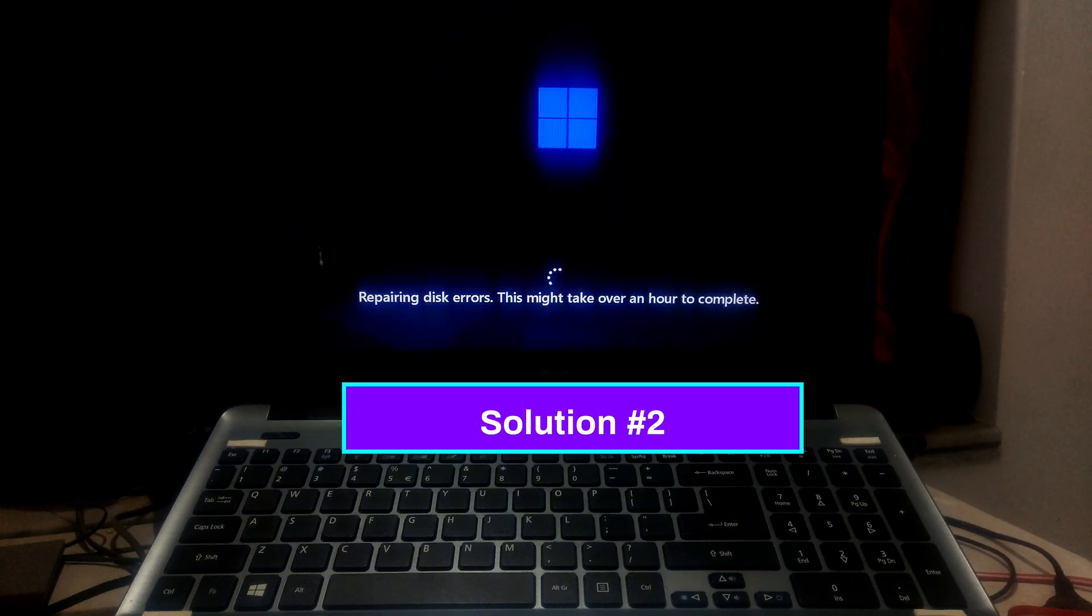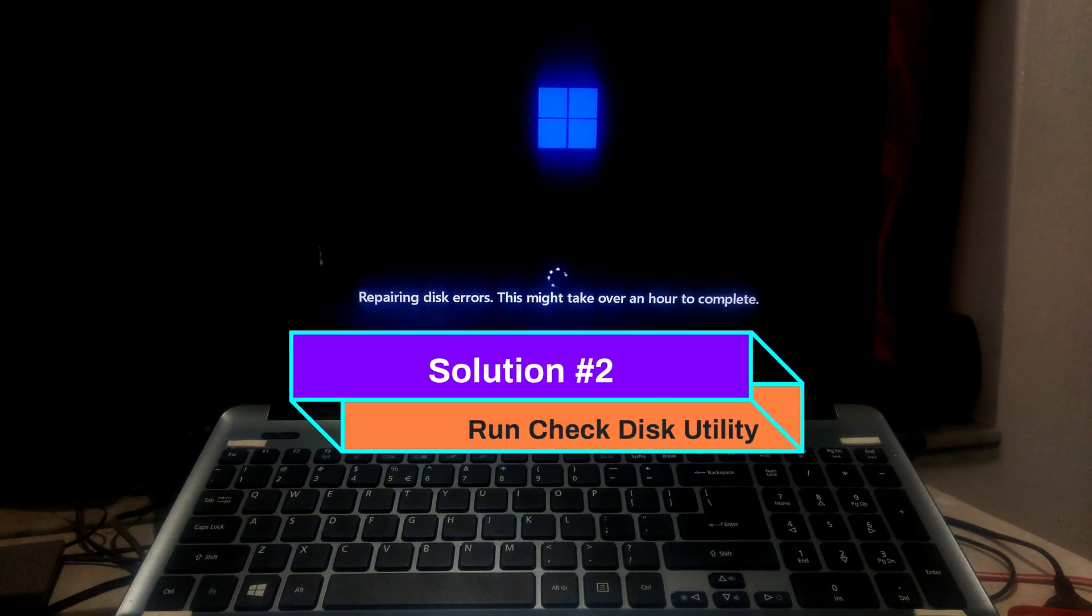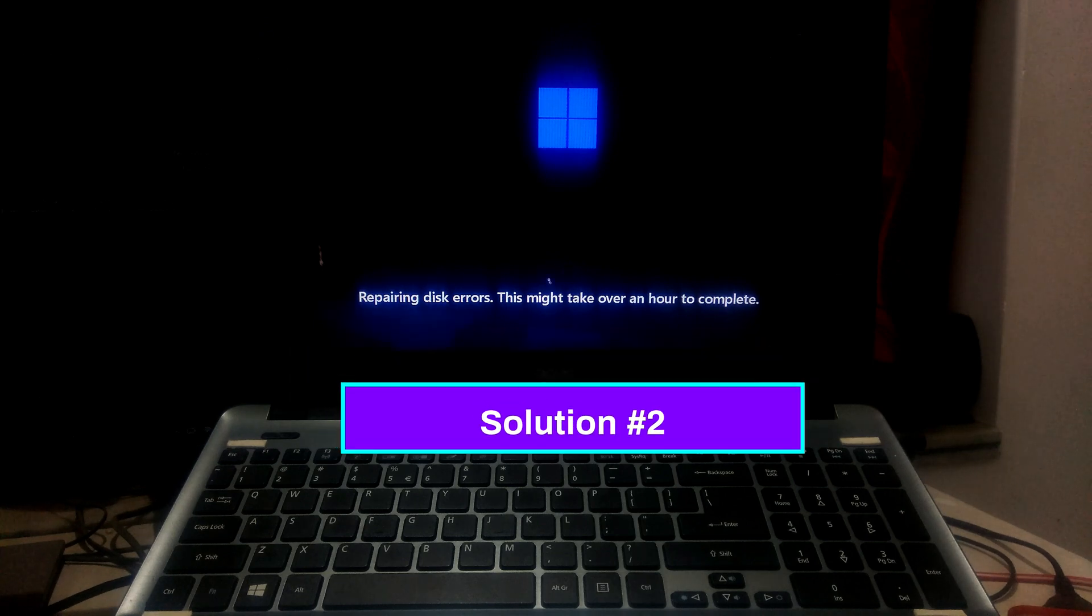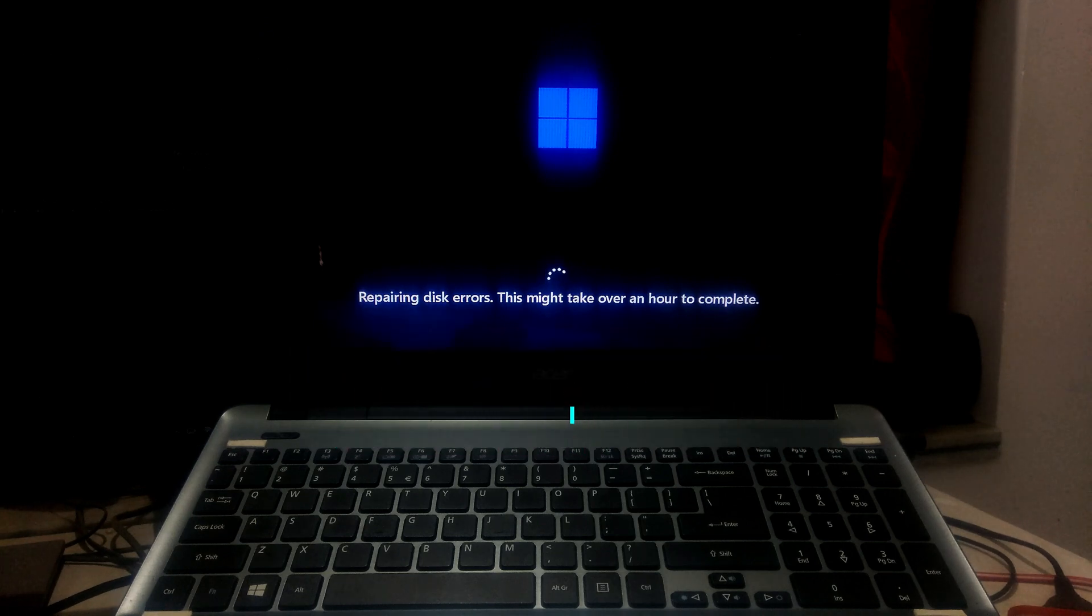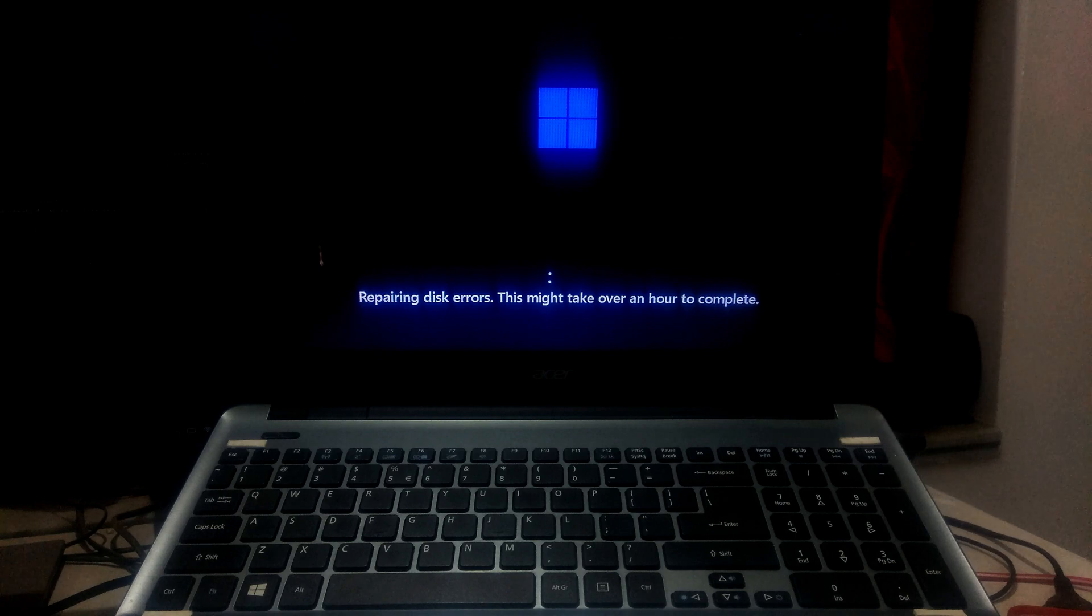If you still stuck in Windows Automatic Repair, then try this second method. In order to continue this process, you will need a Windows Installation Media. If you don't have a Windows Installation Media, then here's a certain tutorial for you.